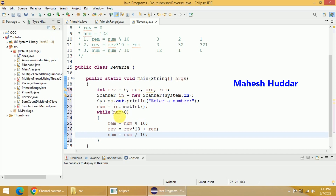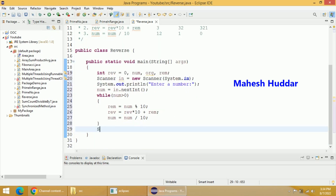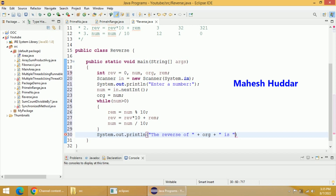This will be repeated again and again unless and until num becomes 0. Once it becomes 0, it will come out of this particular loop. Once you come out of the loop, the reverse is available in REV and we can print that number. I will print the reverse — but if I write num here, num has become 0, so before that I have to store it in ORG. So I will store num into ORG and then print the reverse of ORG, which is REV. So this is how we can write a program to find the reverse of a given number.